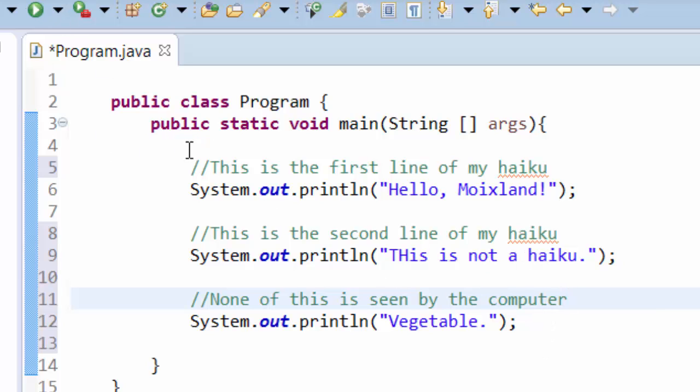Now all the white space is actually ignored by the system called the compiler, which compiles your code from Java code into stuff that's runnable by the computer. But it doesn't mean you don't need to type it. You need to type white space so that you can create code that's readable by not just yourself and your peers, but also by your teacher.